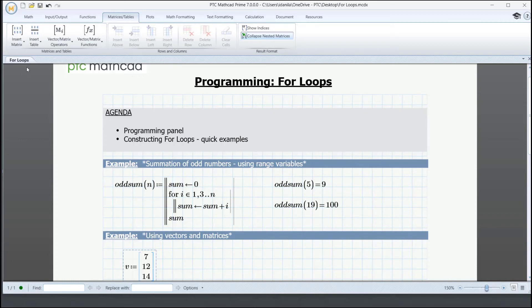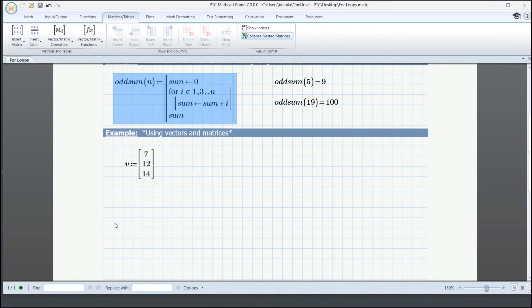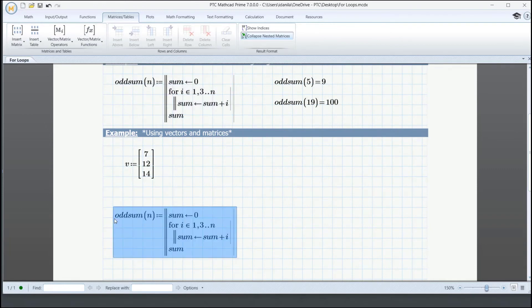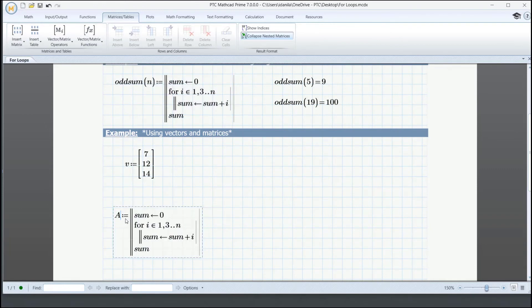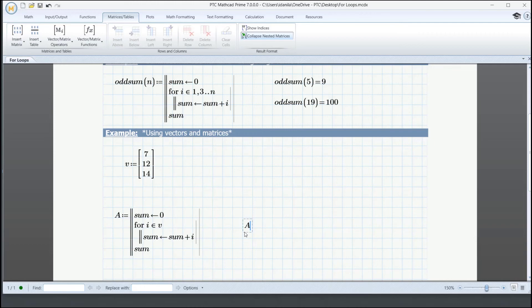Actually, we can copy and modify it. Let's give it a different name. And instead of the range variable, we can simply type v. Let's evaluate a.